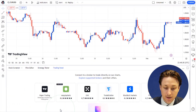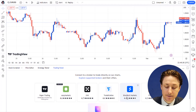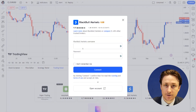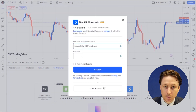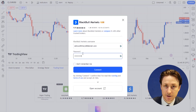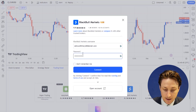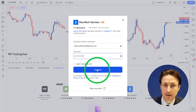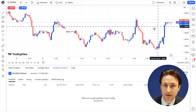Here we'll click BlackBullMarkets and a window will pop up for us to make the connection. Here we'll input the email address that we used to sign up to BlackBullMarkets originally, and we'll use this in combination with the password that we just set in the secure client area.